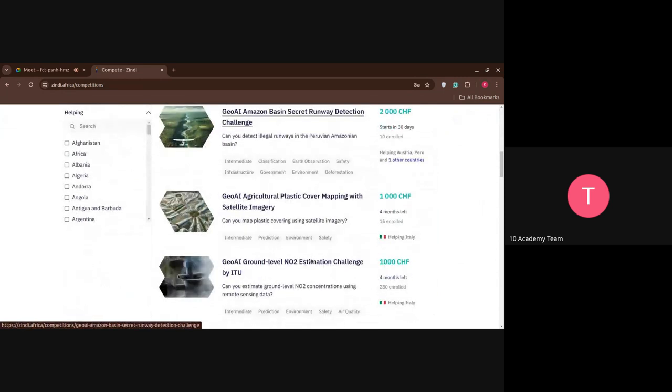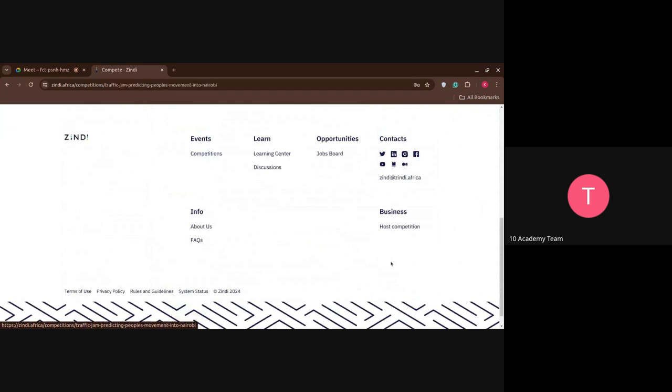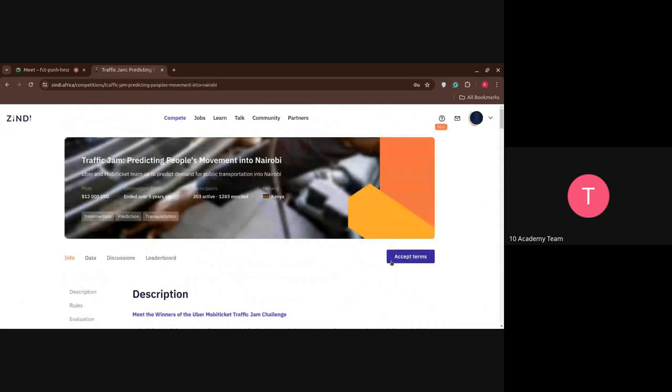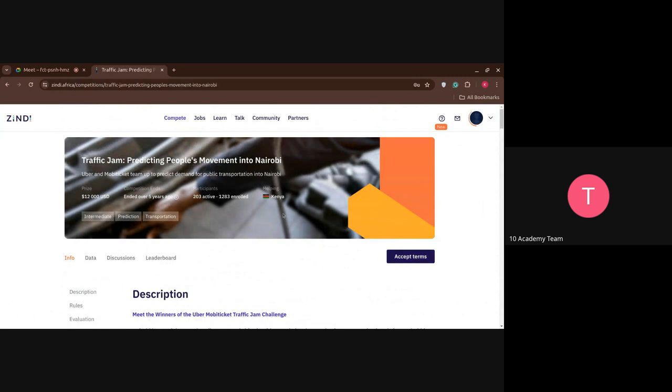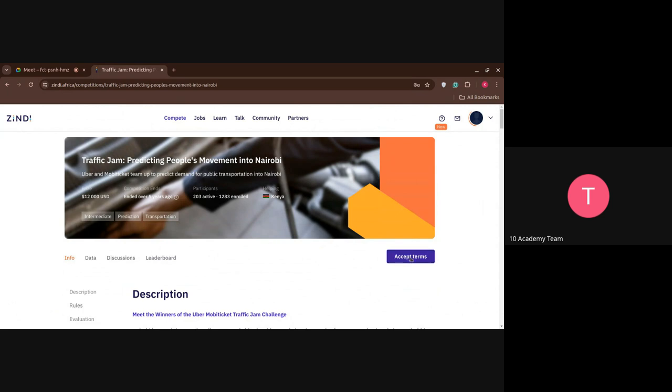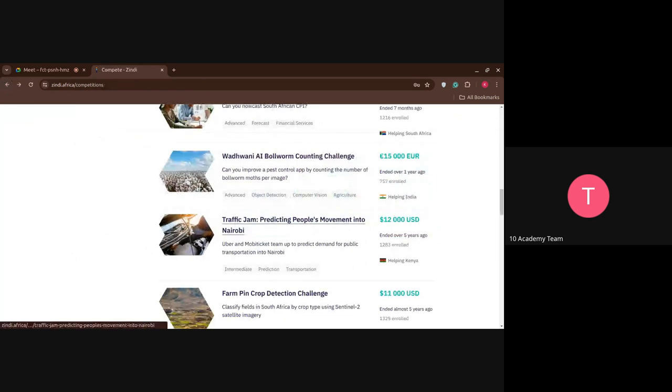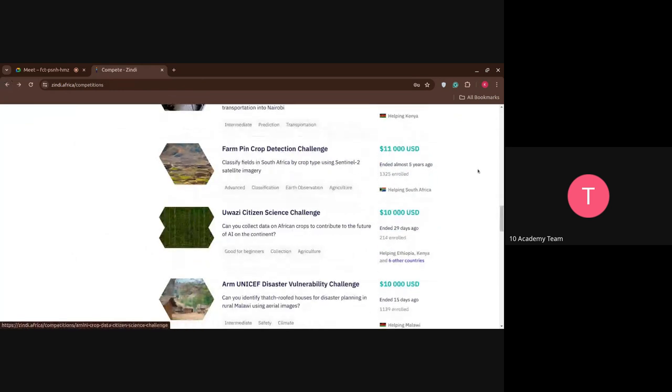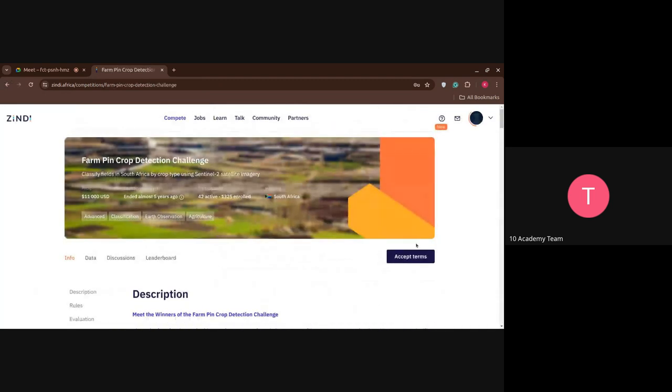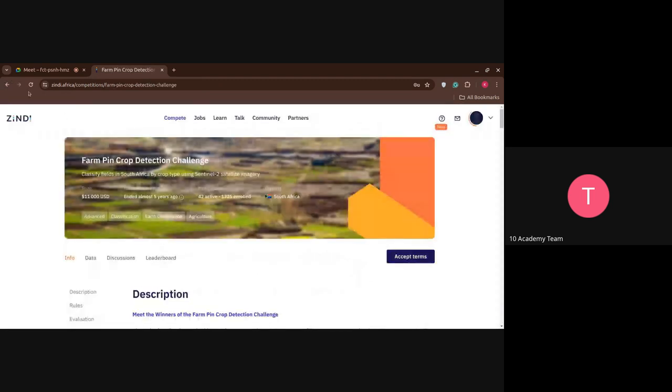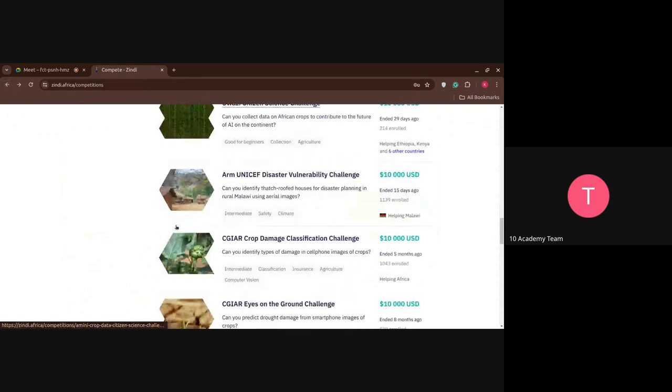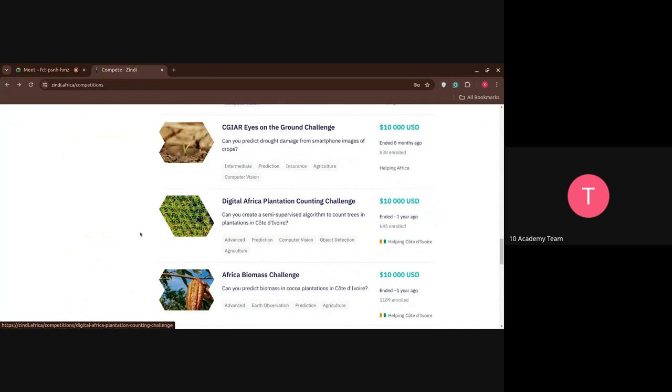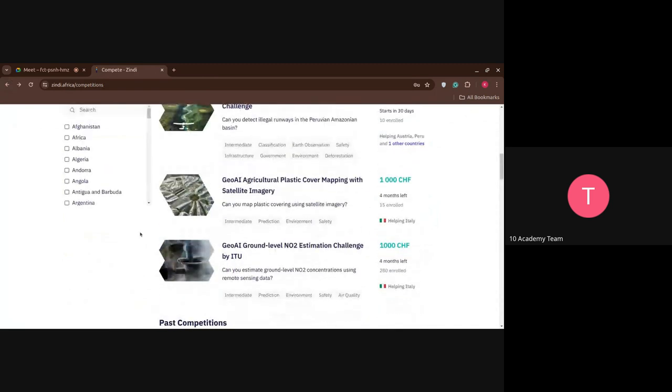As I have said, this is more focused on Africans and African countries data. Unfortunately, some of the data we are not able to access. For instance, you can see here, you have seen, like accepting, helping Kenya. So it is more focused on Kenya. But some of the competitions doesn't allow you to compete if you're not from that country.